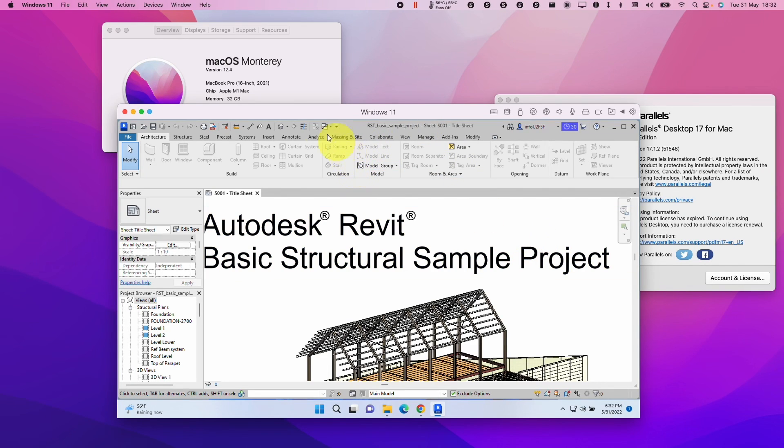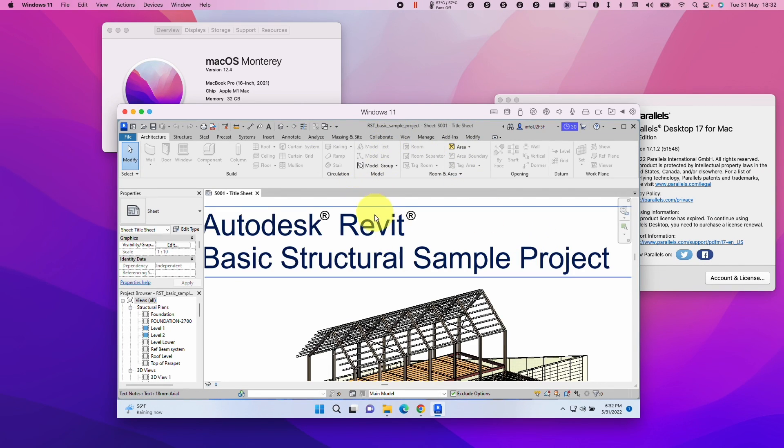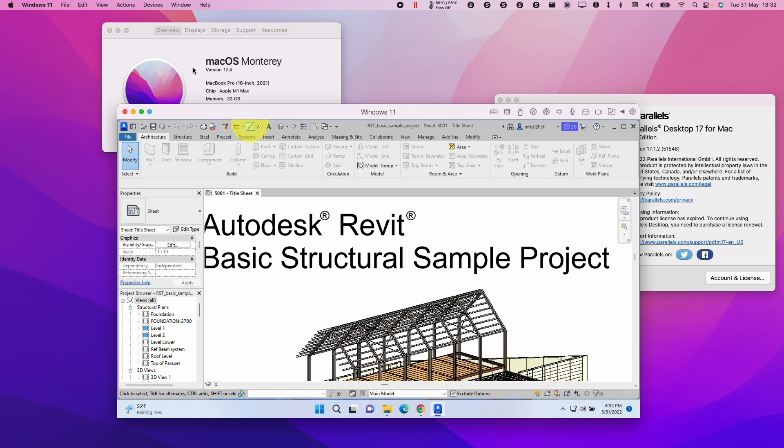Hey everyone, this is Andrew Tai and welcome to my YouTube channel. Today I'm going to be showing you how to get Revit working on the M1 Apple Silicon Mac.